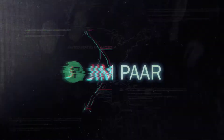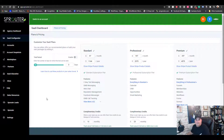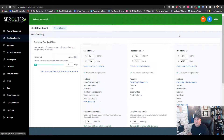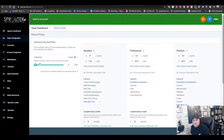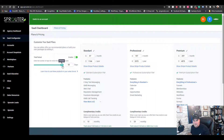First things first, we'll run through some of the features here on the SaaS configuration. Make sure you're in your agency dashboard, not a sub-account. If you want to offer a free trial, you can do that by toggling it on to enable, and then you can select anywhere from 1 to 30 days.